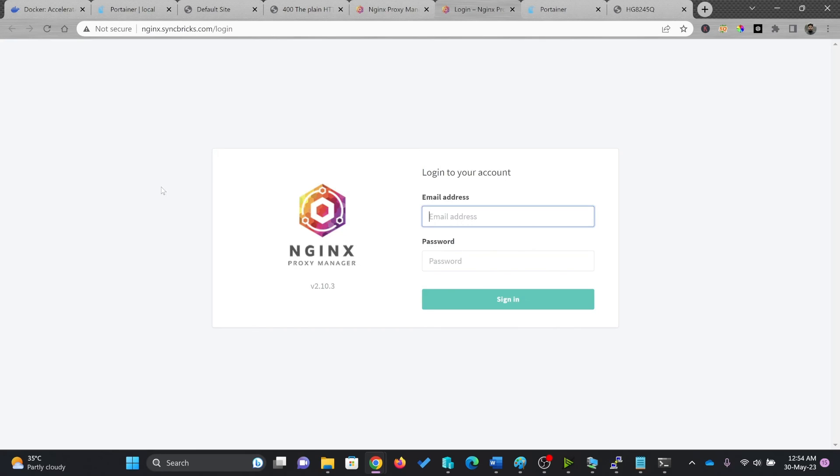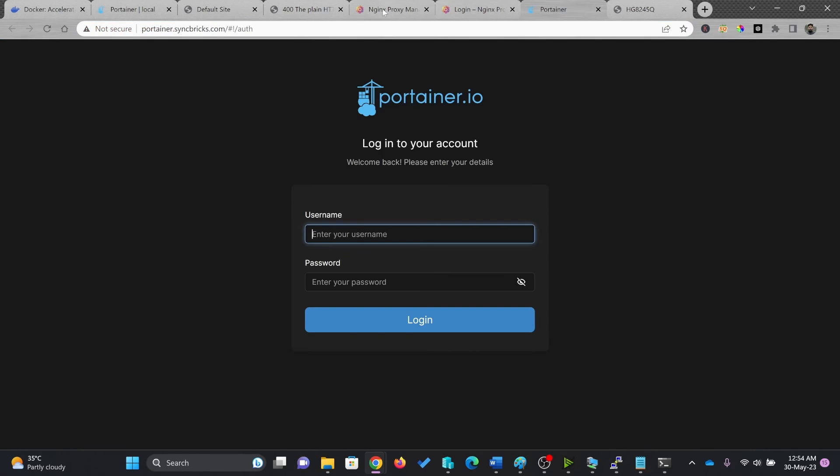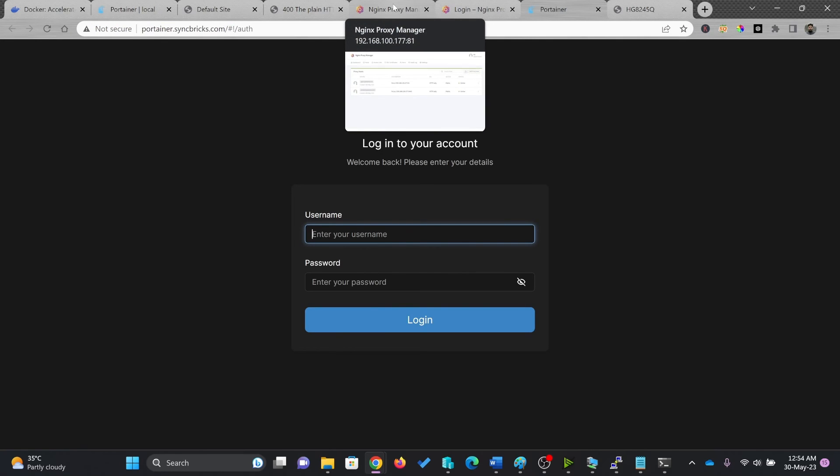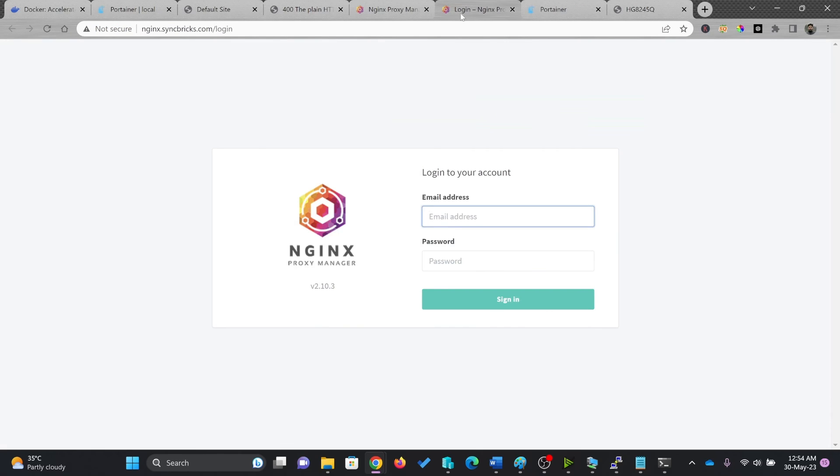If I open this here, yes, you can see here, NGINX is running on this particular DNS record here. NGINX is here and Portainer is here on this particular DNS. So this is the beauty of NGINX proxy server.